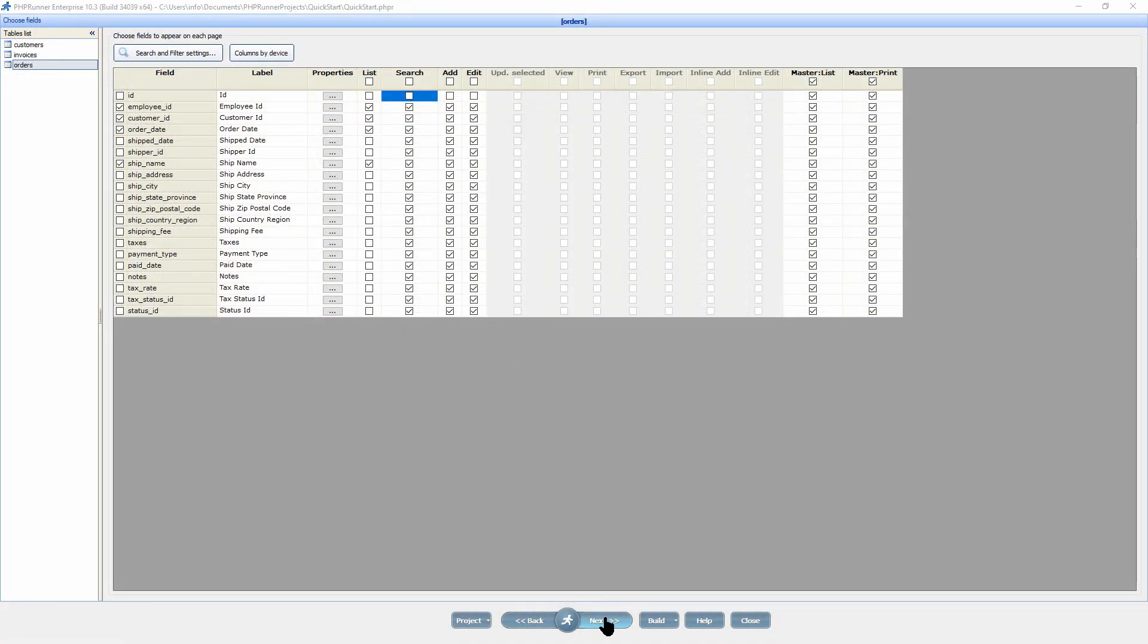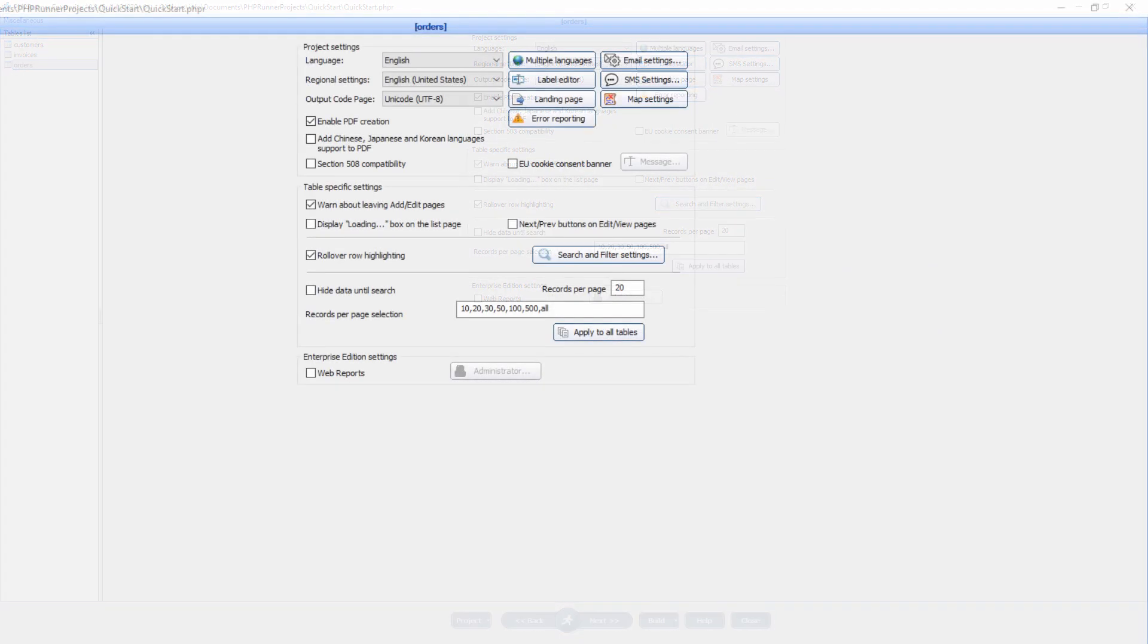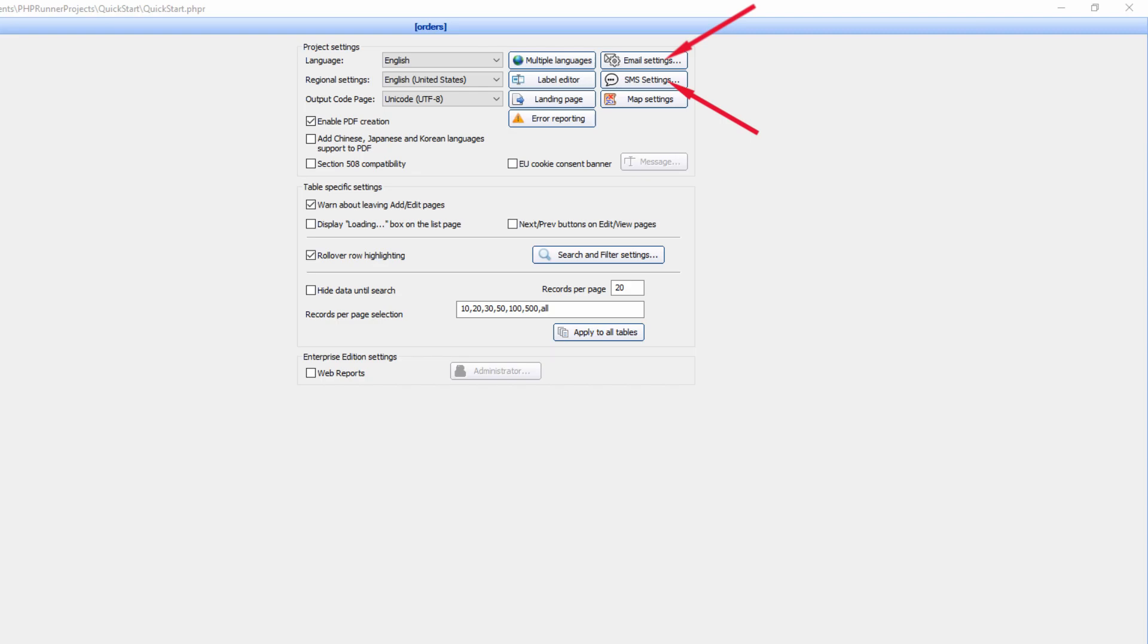Click next to proceed to miscellaneous settings. On the miscellaneous settings screen, you configure the project settings such as application language, map settings, notifications, SMS and email settings, as well as table specific settings such as the number of records per page, search and filter settings and next and previous buttons on the edit and view pages.